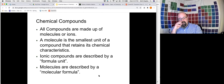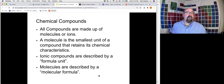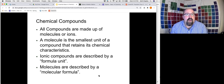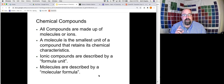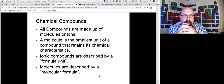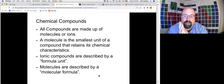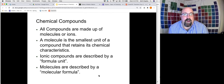Chemical compounds are made up of either molecules or ions. A molecule is the smallest unit of a compound that retains its chemical characteristics — when we say 'one molecule of water,' we mean one unit of H₂O. Ionic compounds are described by what we call a formula unit, while molecules are described by a chemical formula.